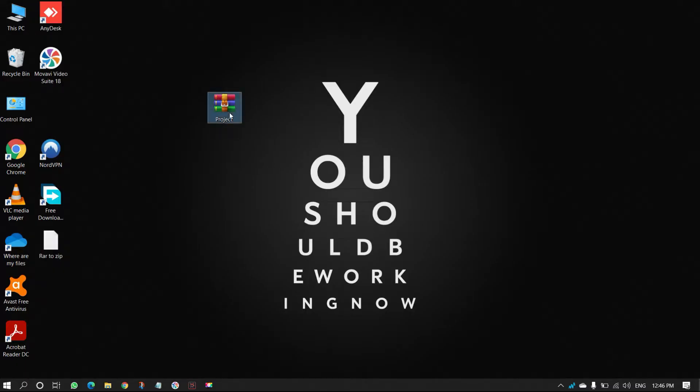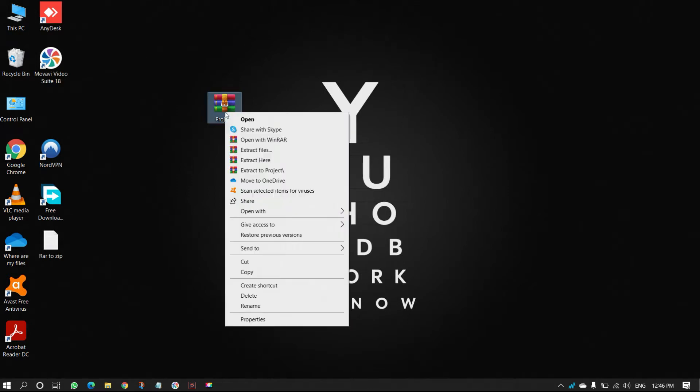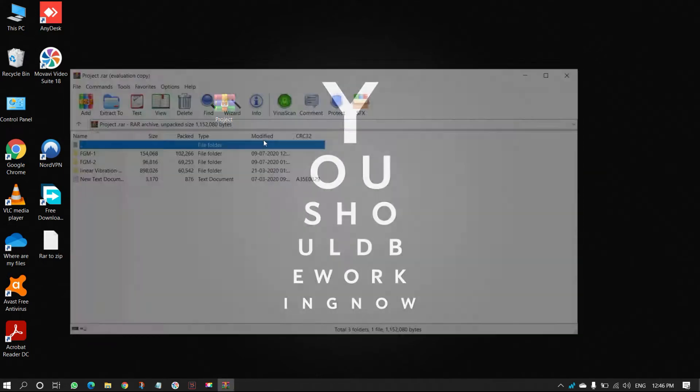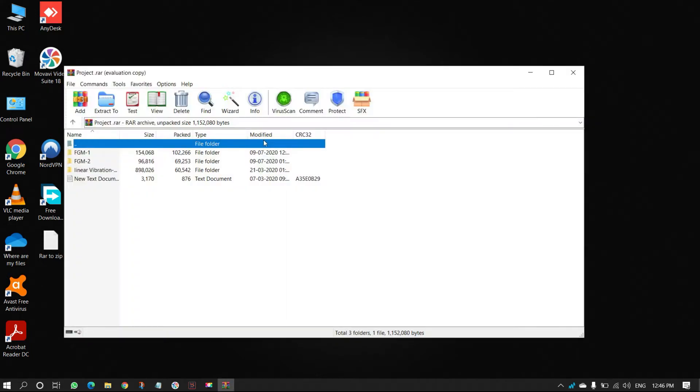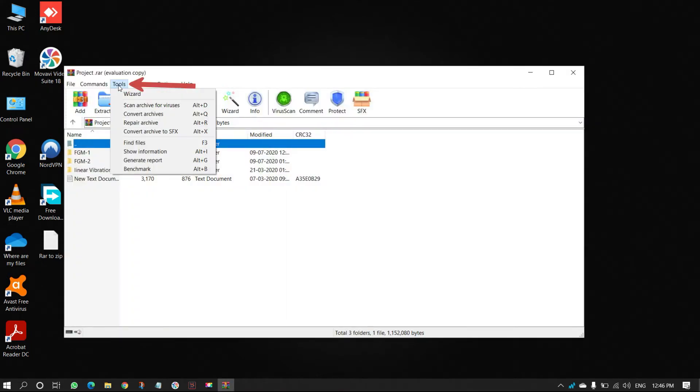select and right-click on the RAR file which you want to convert as ZIP file. Select Open with WinRAR. Then WinRAR window will open, click on Tools, and select Convert Archives.